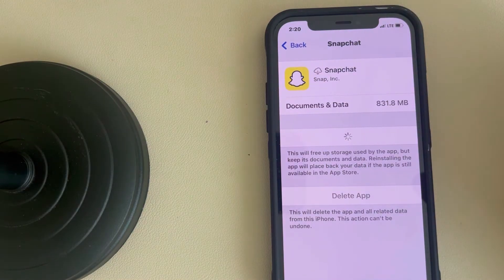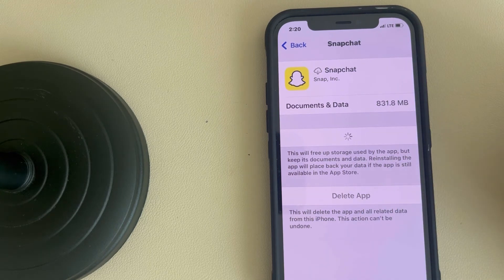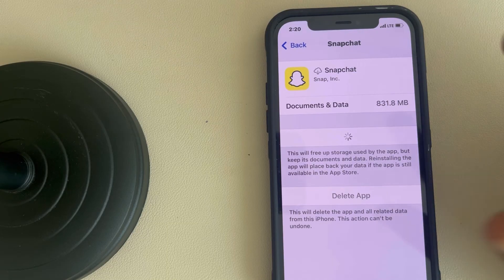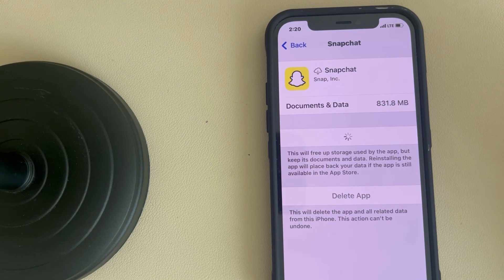After that, start using Snapchat again. If this does not work, just try to install it again from the App Store. Now see whether your issue of My AI giving the 'something went wrong' error on Snapchat on iPhone is fixed or not. Thanks for watching, please do like.